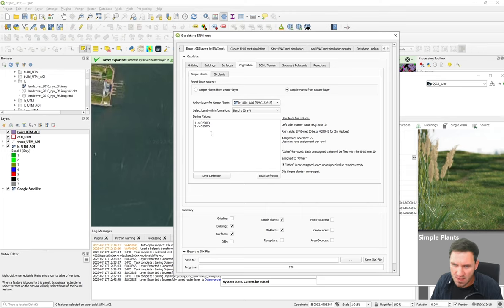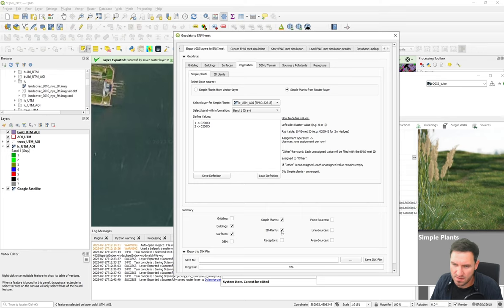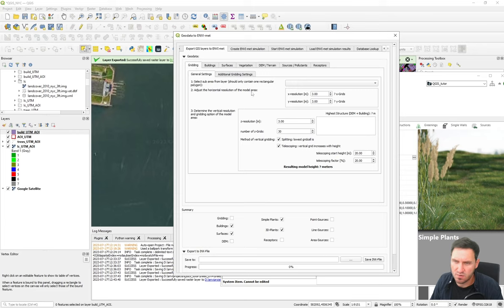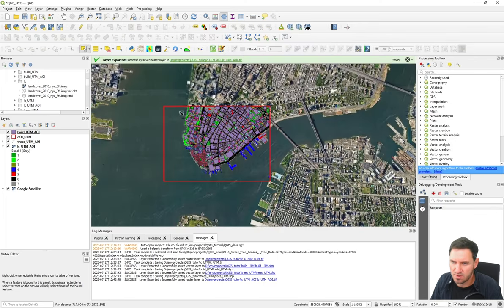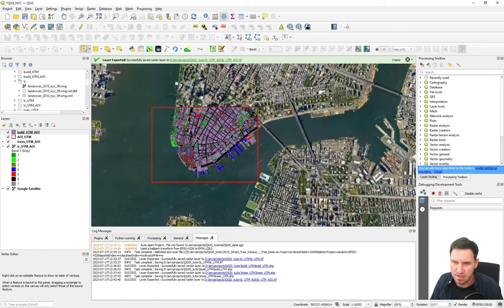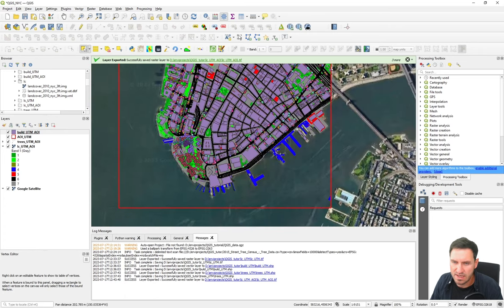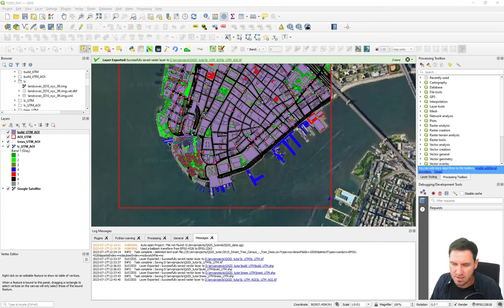We should be finished with the data setup. Now we check: we have the gridding set, surfaces set, buildings set, simple plants and 3D plants set for a classical thermal comfort simulation — this is exactly what we need. We also need a model area — the area of interest. We could simulate the whole area, but it's quite large and we want a more detailed simulation. So let's make a smaller bounding box for the actual model area.